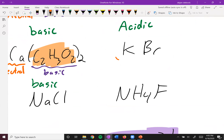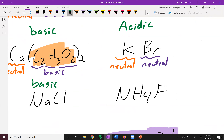Next up, we have KBr. Potassium is a group one metal, so it's neutral. Bromide is the conjugate base of HBr, which is a strong acid, so this itself is neutral. Overall, we're neutral.